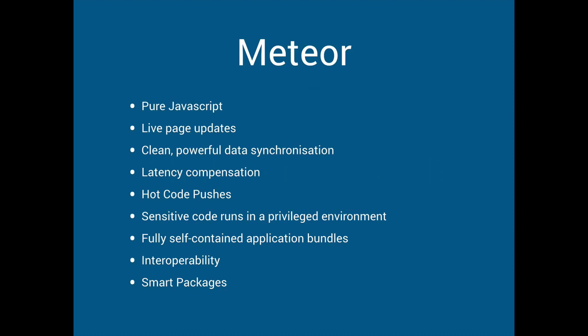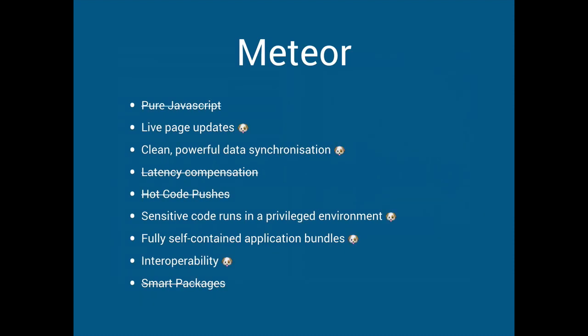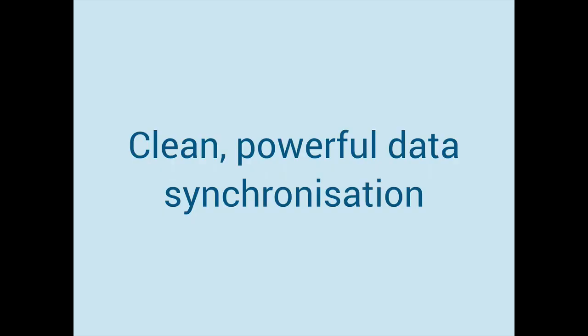And interoperability is actually their point about interoperability is that actually we can run Meteor on like a Raspberry Pi or something. It's like we can use it for different purposes other than serving web applications. Smart packages doesn't really matter, it's just how they package Meteor so ignore that. But the thing that actually maybe we can tackle right now is clean powerful data synchronization.